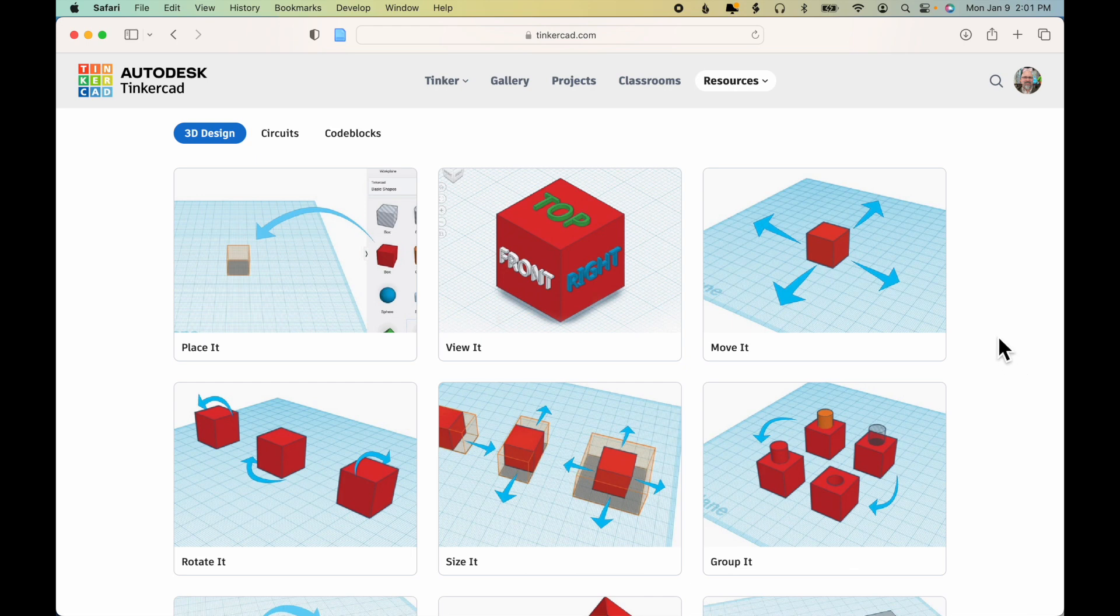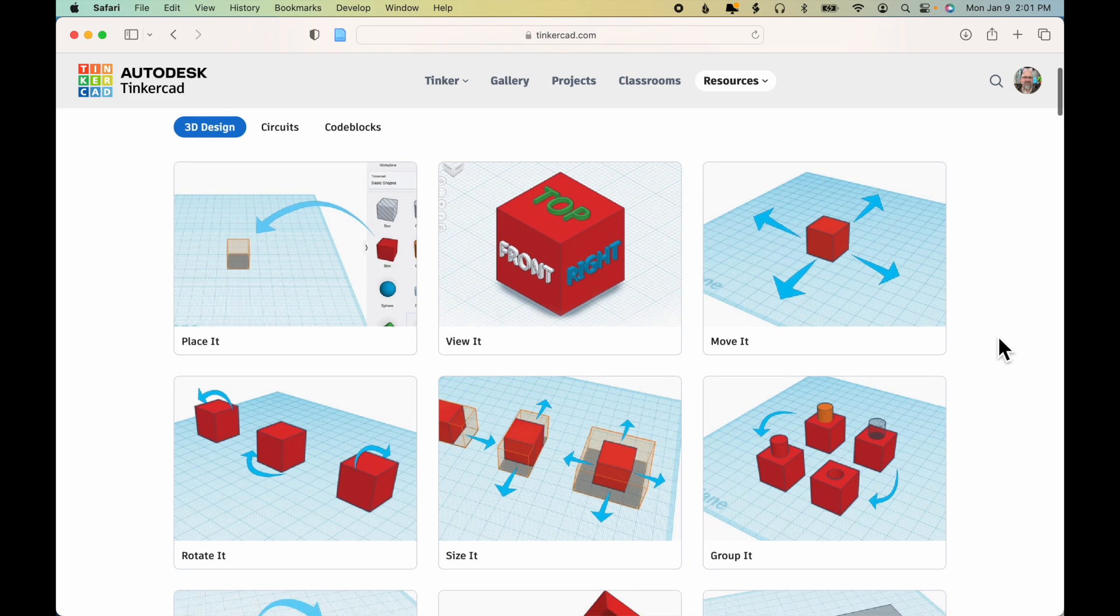So it just takes a lot of repetition and practice until the basic moves within Tinkercad become second nature.